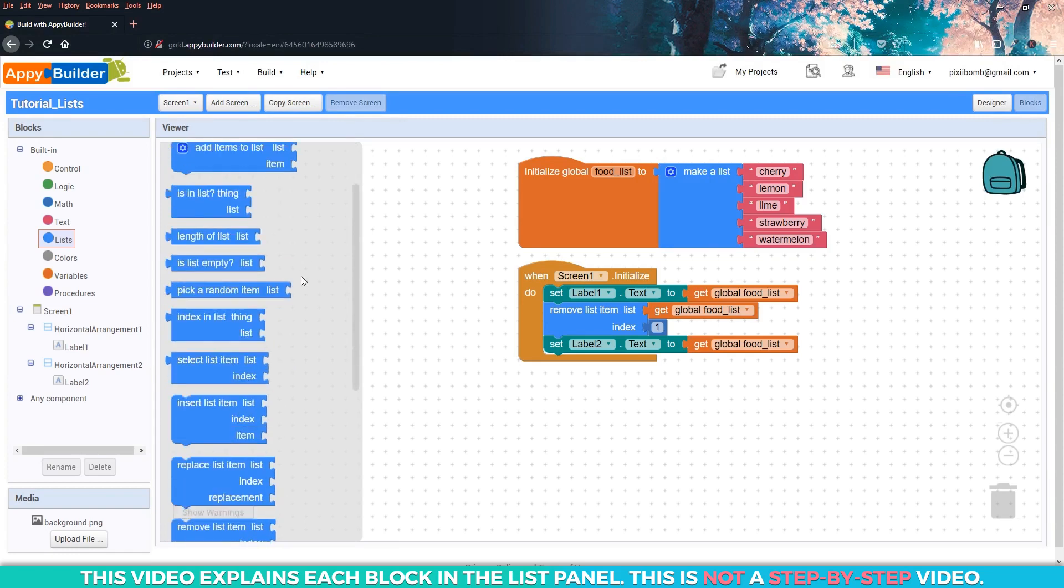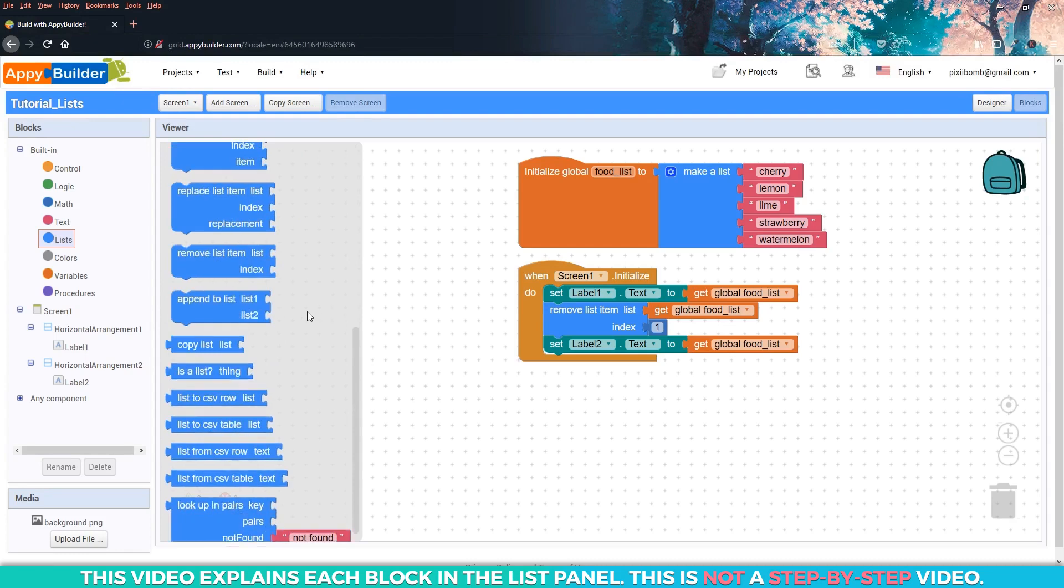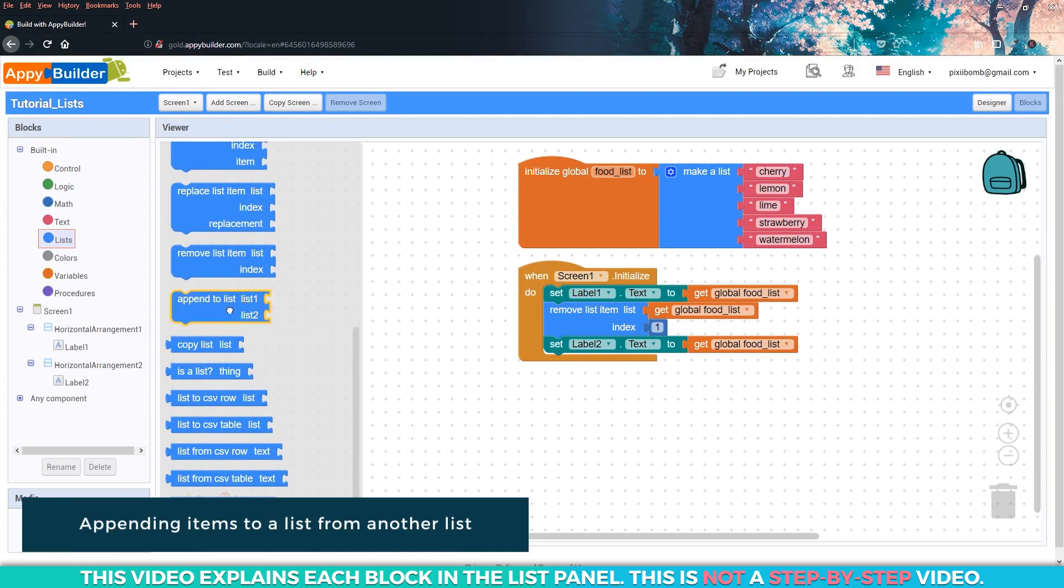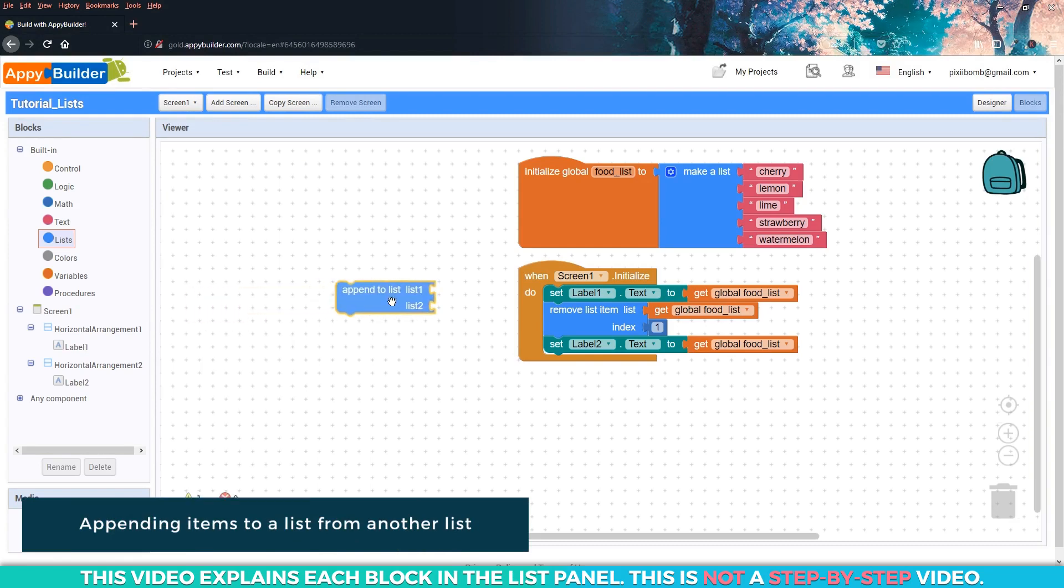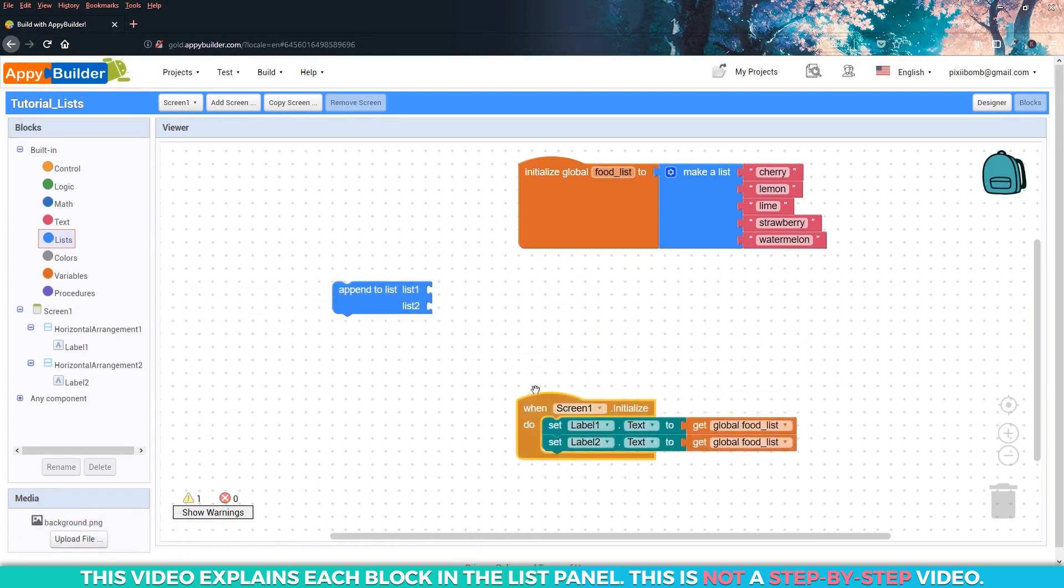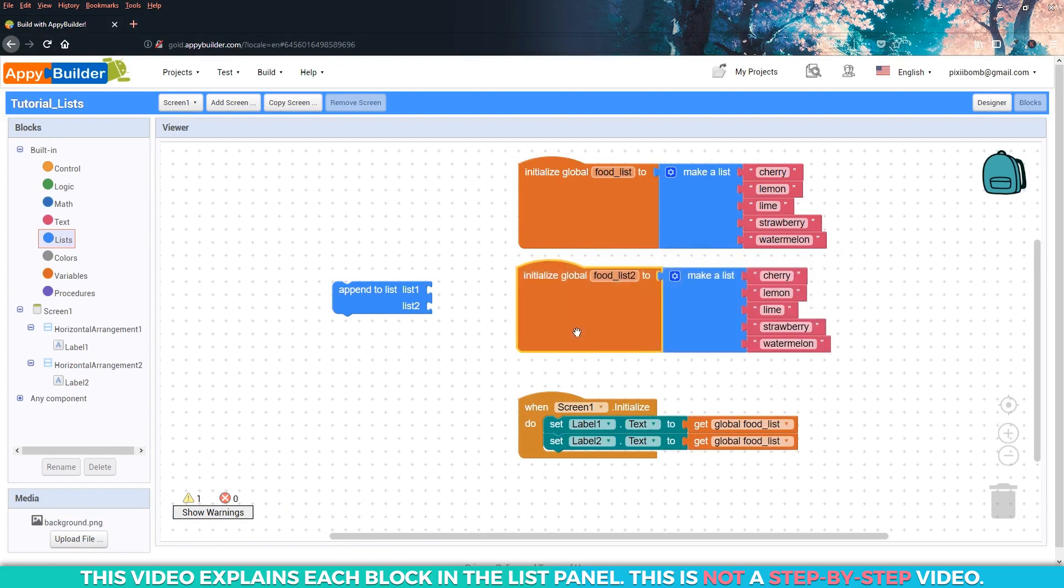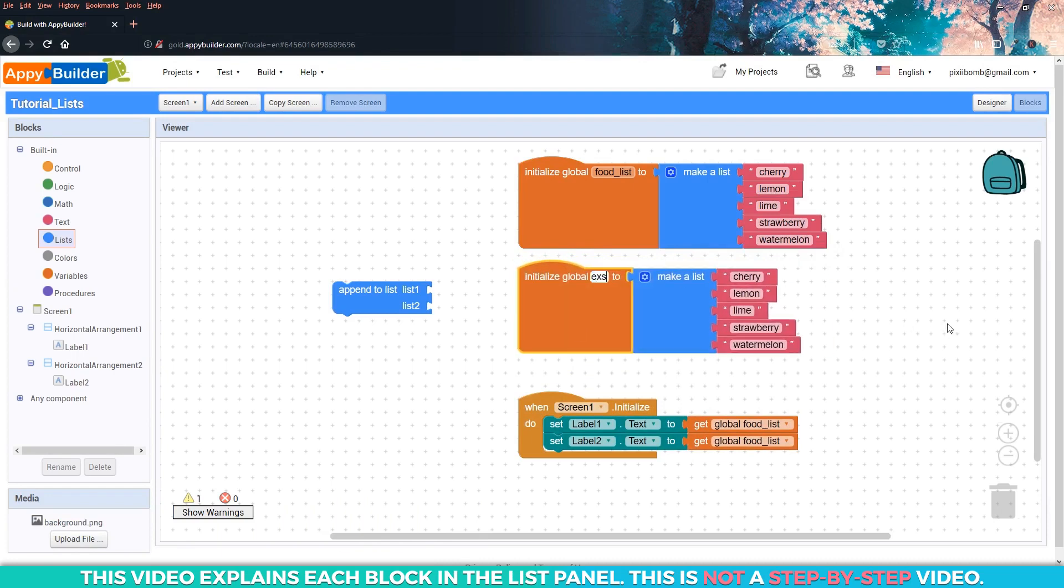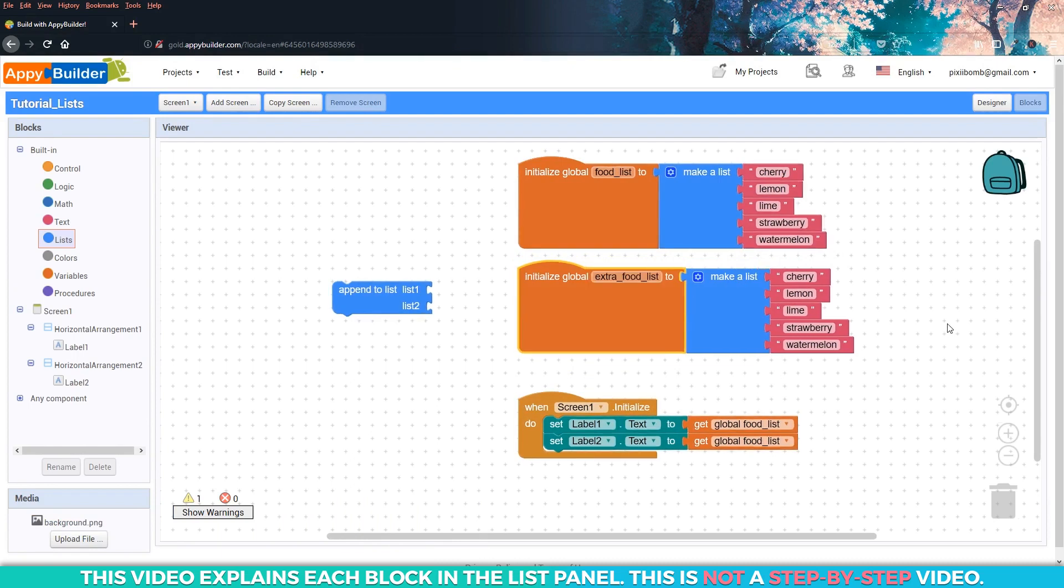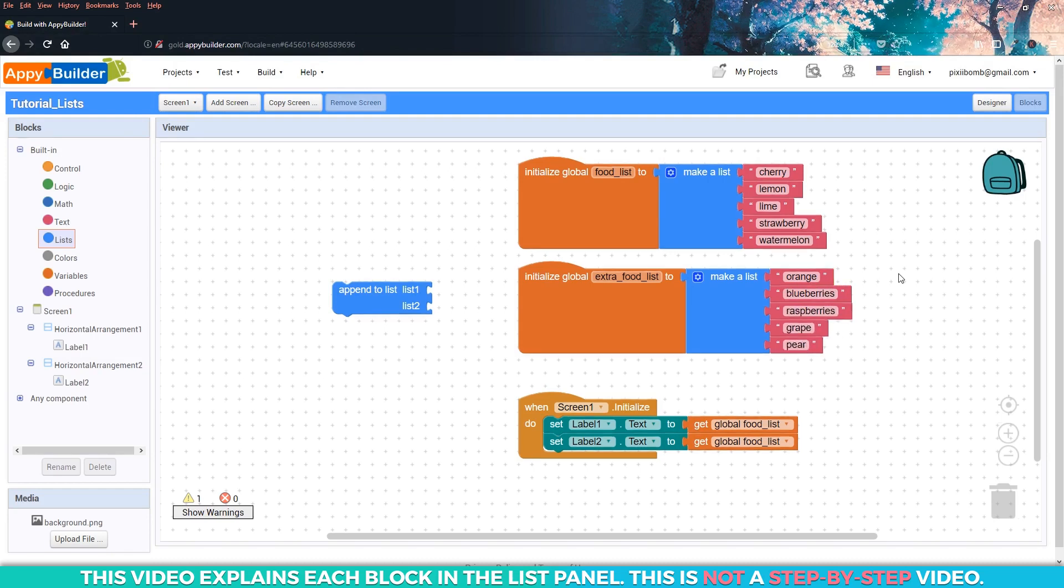We've got a few more blocks towards the end of the panel to play around with. The term append means add on, usually to the end of something, and we can use this block to add items to the end of a list from a second list. For example, copy and paste the food list variable, change the name to extra food list, and then change all of the items in the second list to whatever you want. I'll use orange, blueberry, raspberry, grape, and pear.